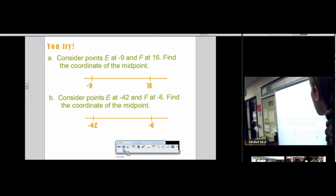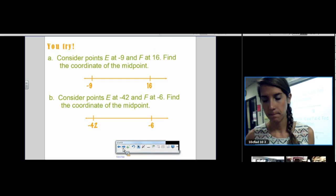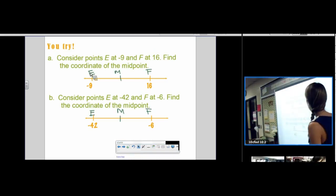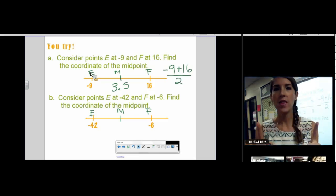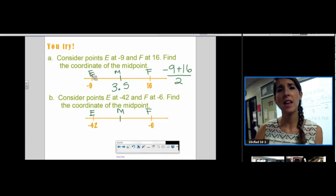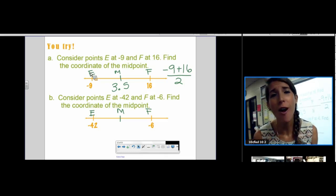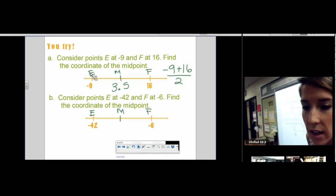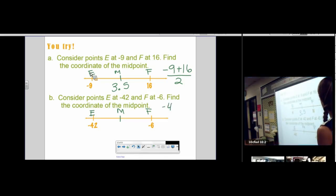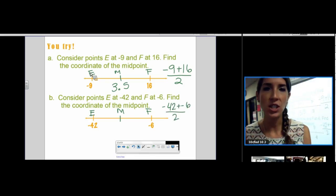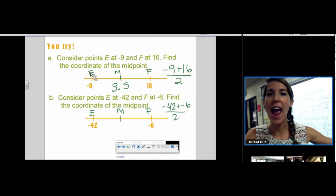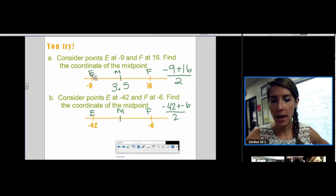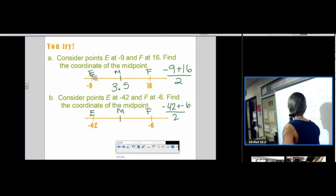Try these two by yourself: find the midpoint and name it M. For the first one, the midpoint is 3.5. You add the endpoints and divide by 2 — that is all there is to it. For the second one, you do the same thing. Do negative coordinates change anything? No — a formula should work for anything thrown at it. You add them up and divide by 2, and you get negative 24.